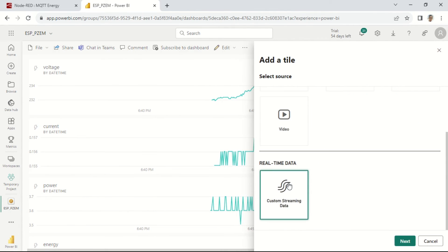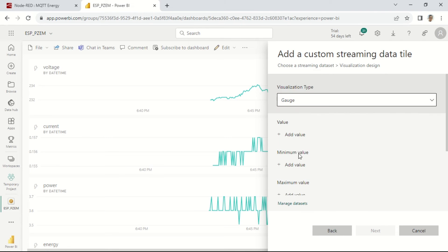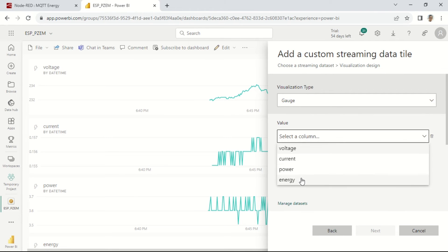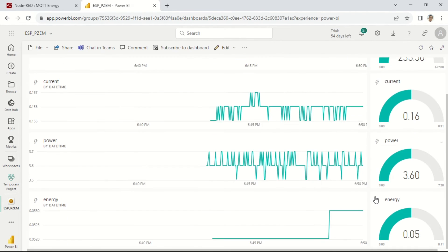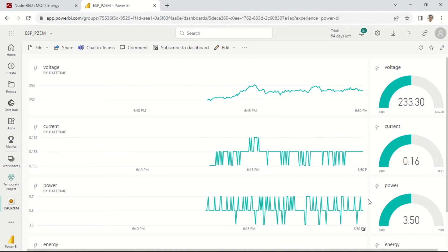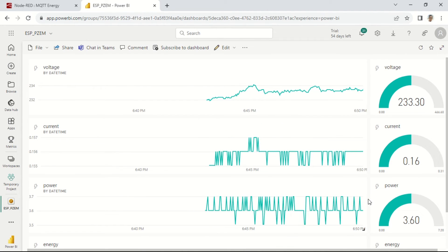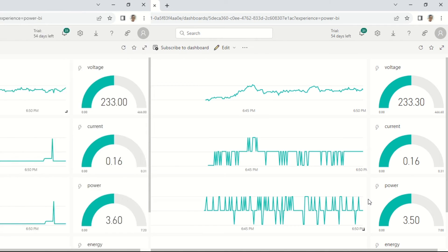Thus, we've successfully created a real-time streaming dataset dashboard displaying parameters such as voltage, current, and power. The dashboard will dynamically update according to the values sent by Node-RED.